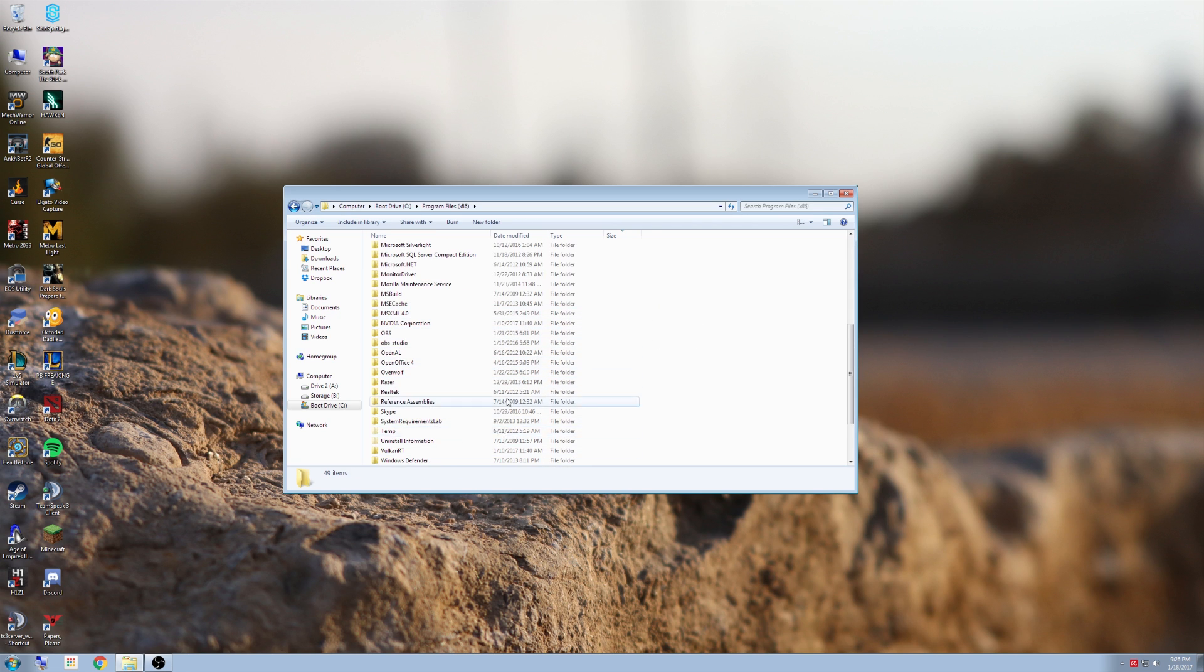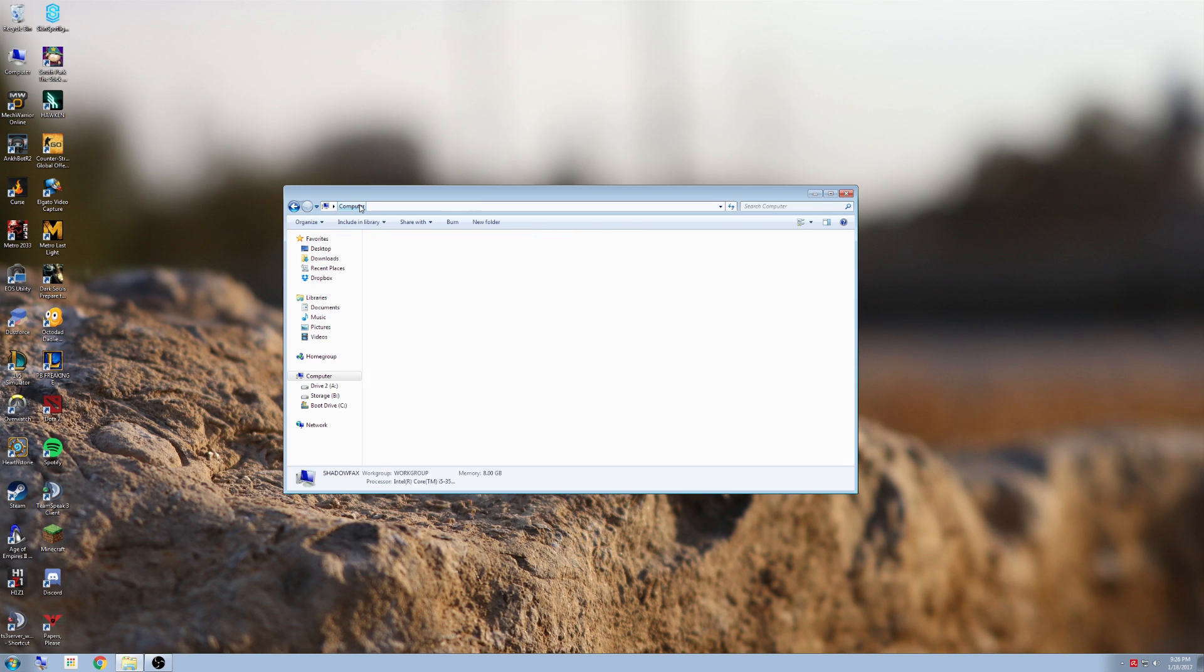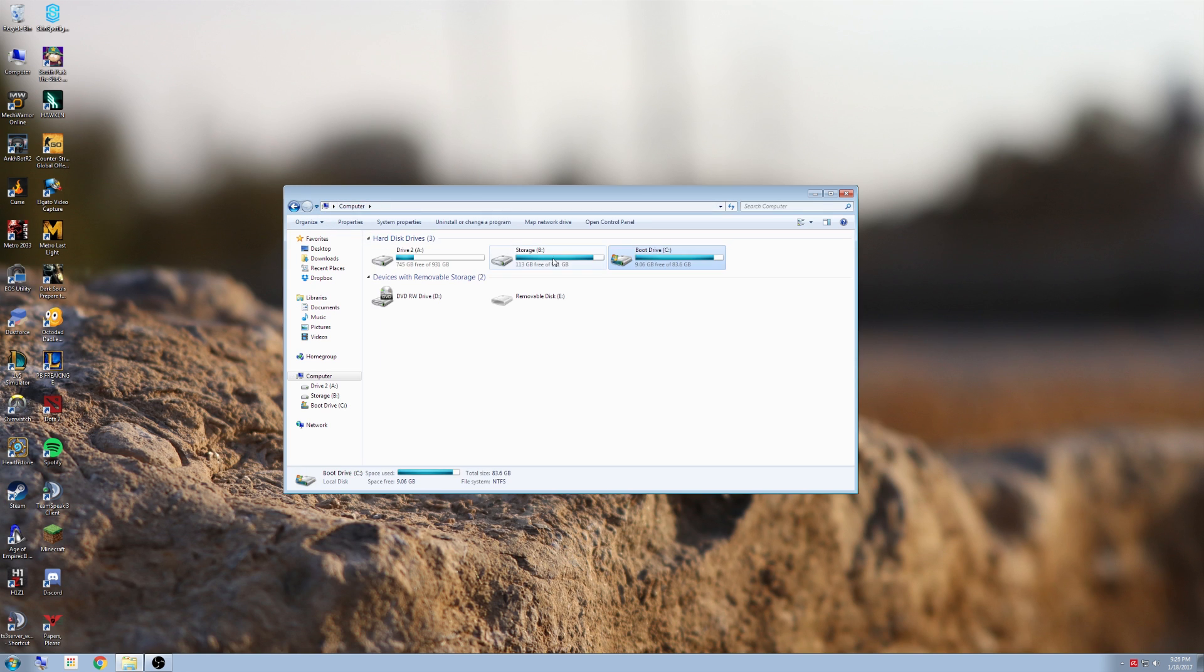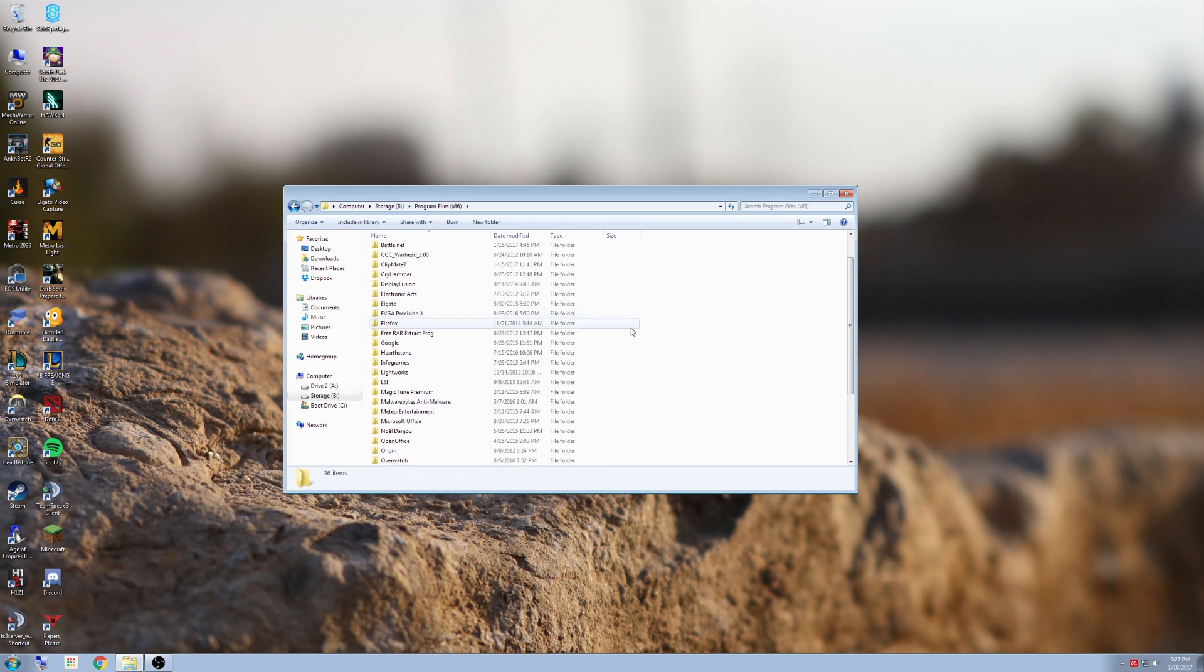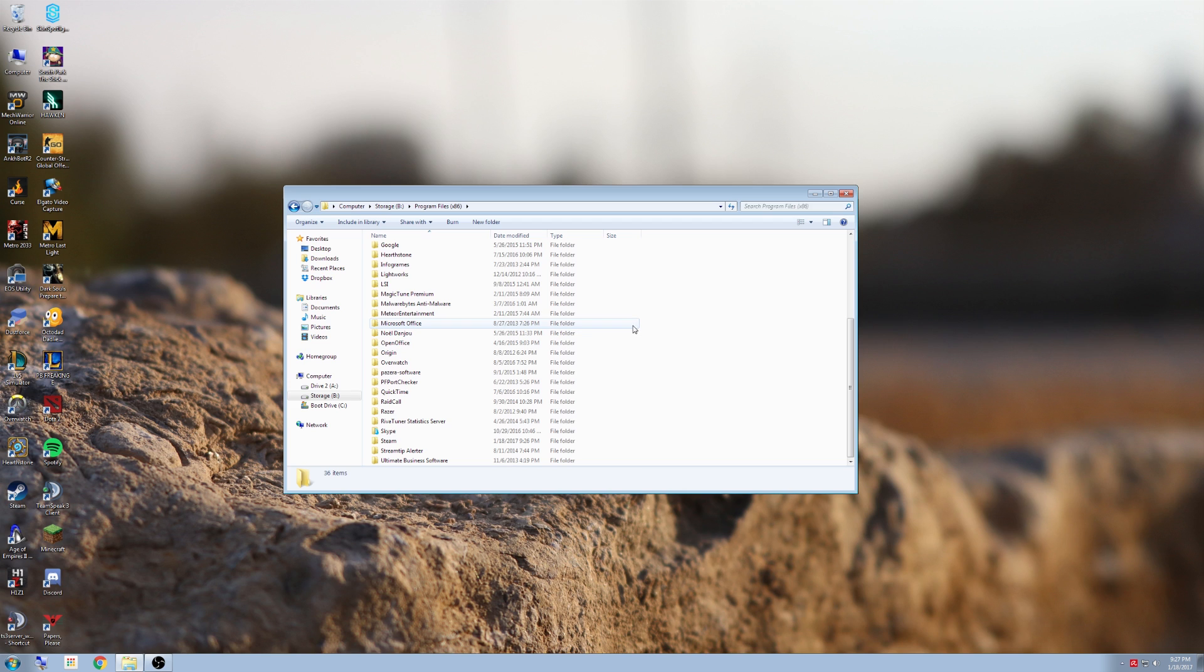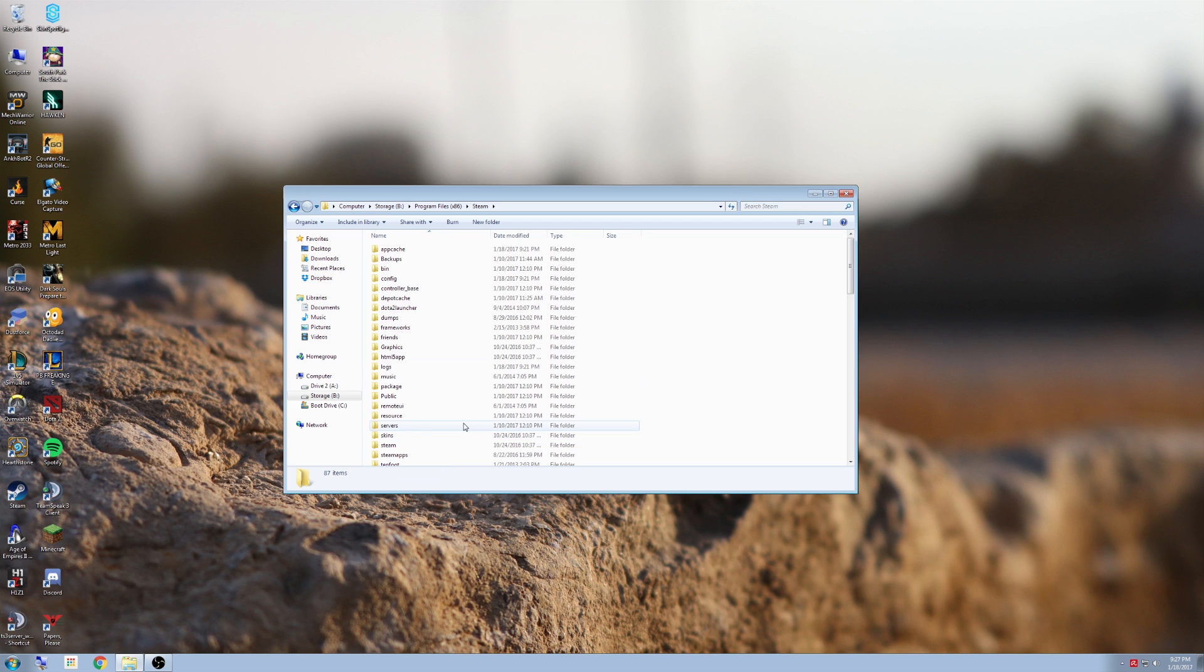If you don't see Steam in the hard drive that you first click on, go back to computer, click on storage or whatever drive you have it on. It might be the B drive, the A drive, the D drive. Click on it and then go back to where it says program files x86. In my case, this is where Steam is located and where I've installed it.